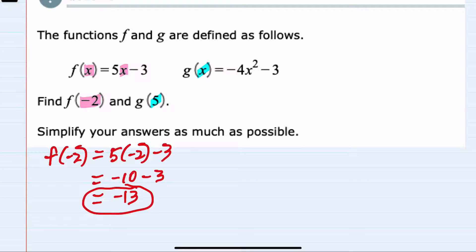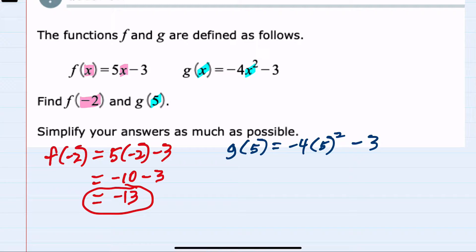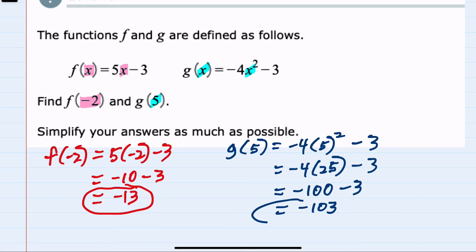For g of 5, I use the other function and replace x with 5, giving me g of 5 equals negative 4 times 5 squared minus 3. Using order of operations, I do the exponent first: 5 squared is 25. Then negative 4 times 25 is negative 100, minus 3, giving a final answer of negative 103 for g of 5.